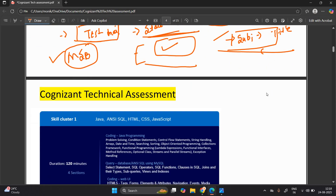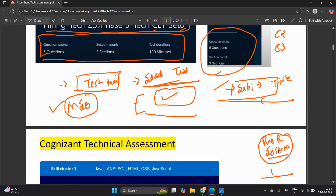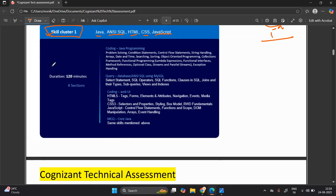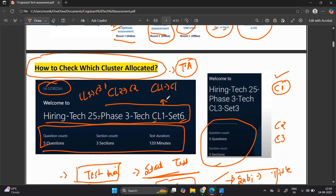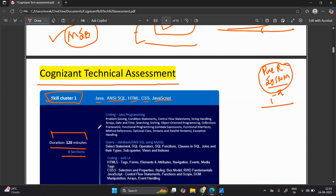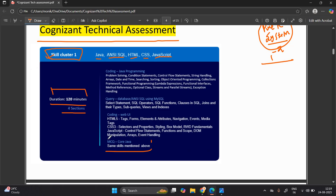We will discuss pre-requisites, system requirements, system guidelines, and system check in upcoming videos, one to two days before the examination. Now let's discuss the Cognizant technical assessment examination pattern. Three skill clusters are there. Skill cluster one: Java, NC SQL, HTML, CSS, and JavaScript. Duration of the test is 120 minutes. In the 2025 batch there were three sections; now a new fourth section has been introduced.